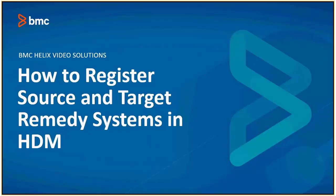HDM is able to interact with remedy systems that have been registered. You may not perform discovery or data migration activities until the remedy system is correctly registered. Hence to perform data migration through HDM tool it is necessary to register source and target systems.